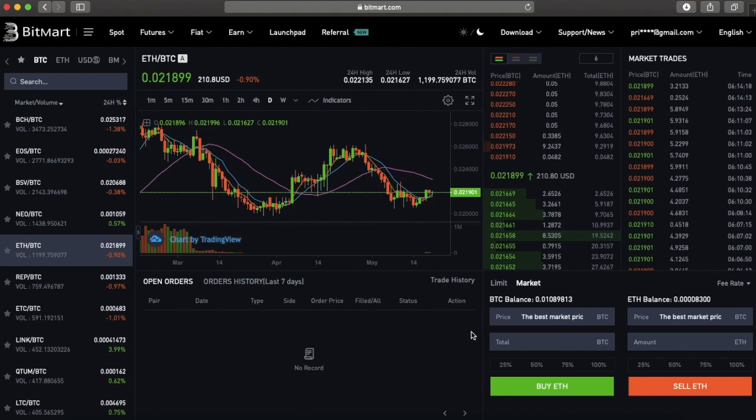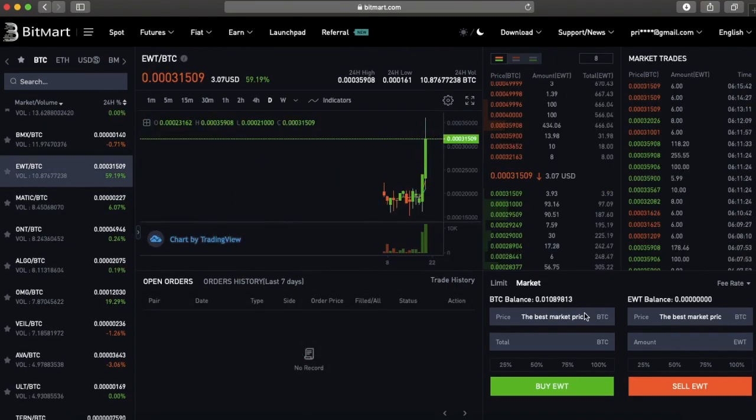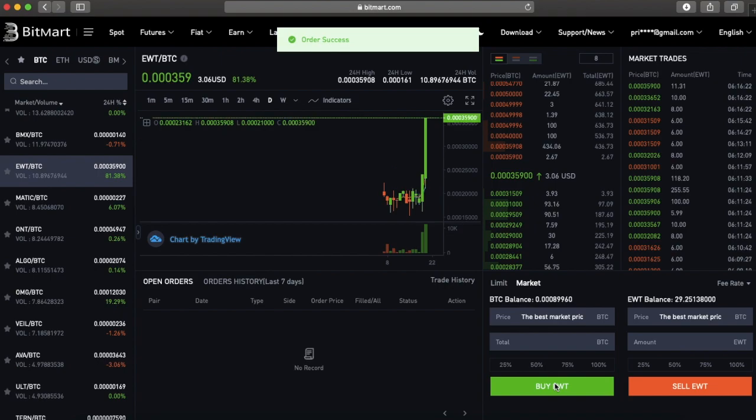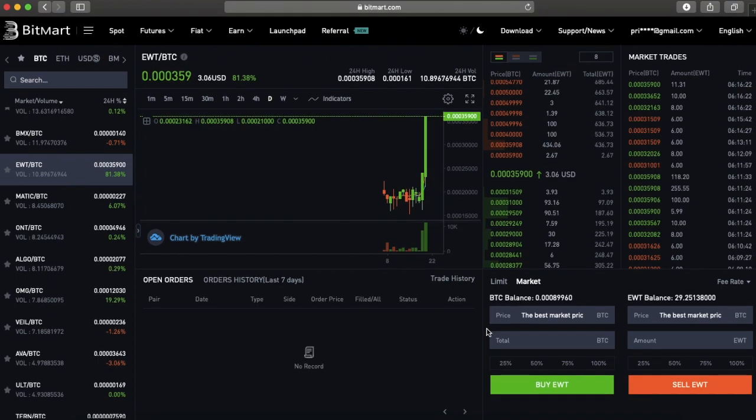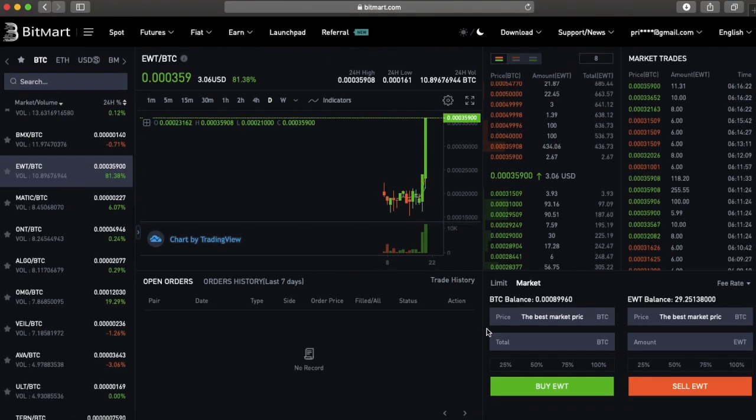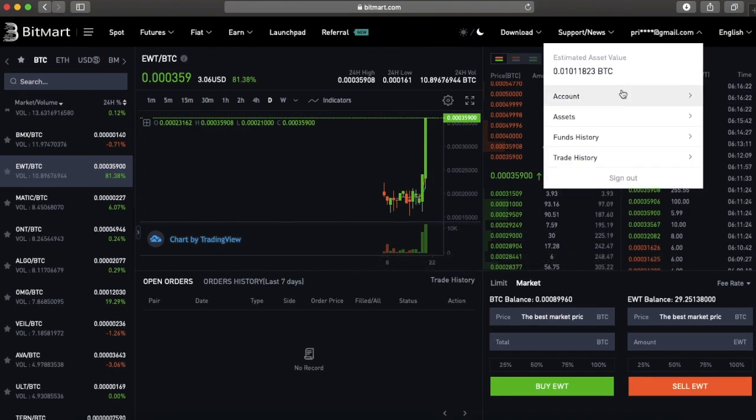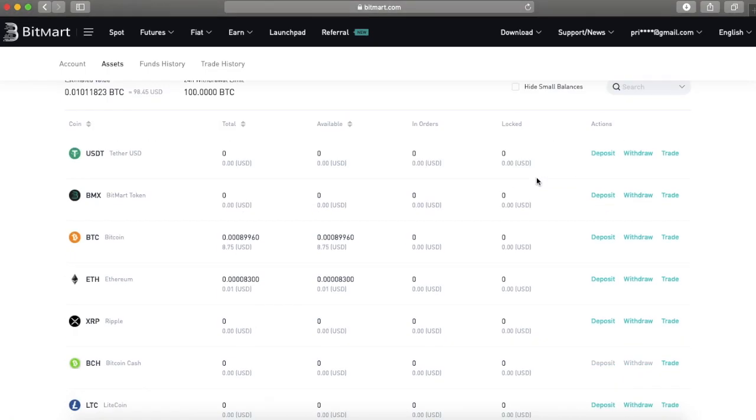Our wallet now contains BTC and we can exchange it for EWT. You have to go to Spot again. On the left, the filter is already on BTC and then you press EWT in the search bar. If you want to place a limit order, choose the desired price and quantity and place the order. If you want to buy right away at the market price, press Market and then enter the desired quantity and press Buy to complete your order.